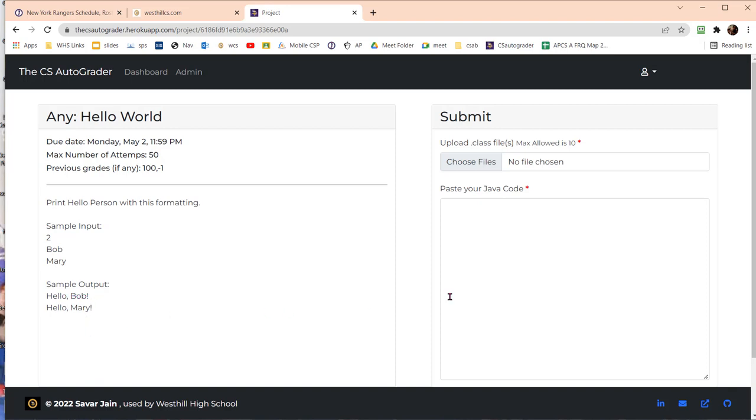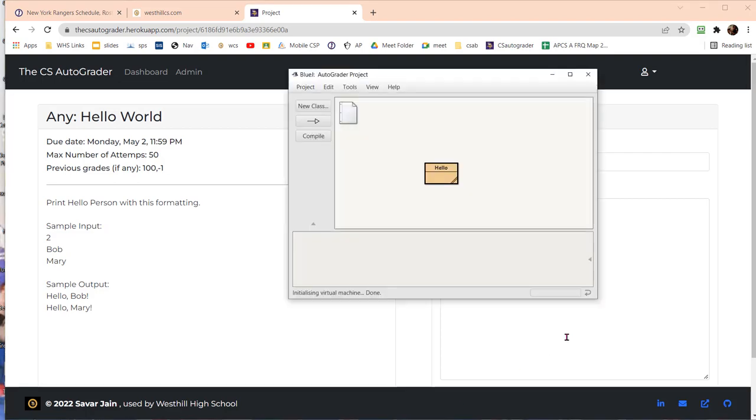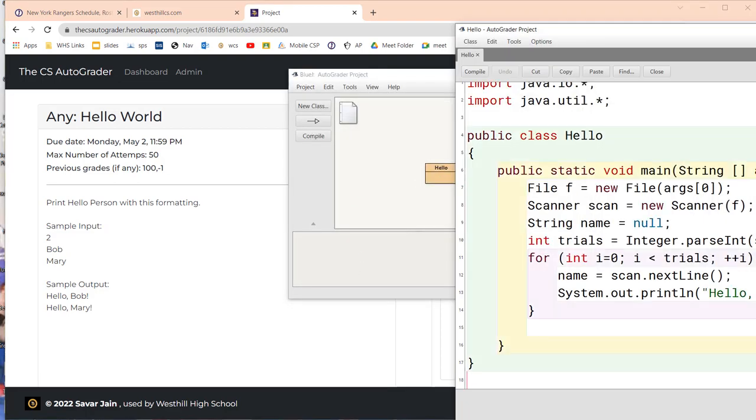To use the AutoGrader, we first create a Java program that solves this. I've already done that here, so let me show you the program I wrote.